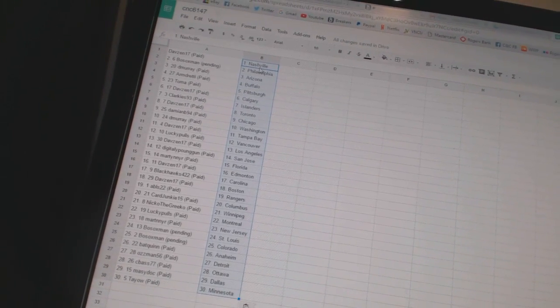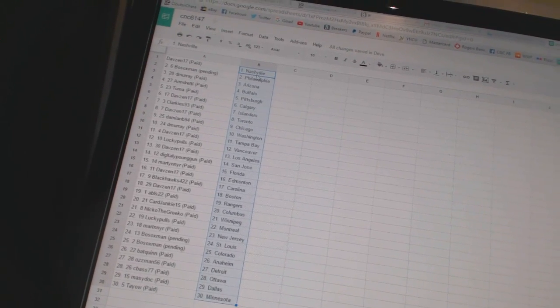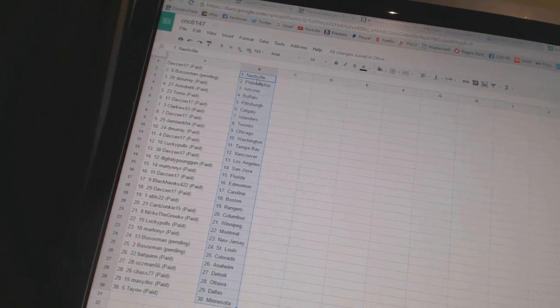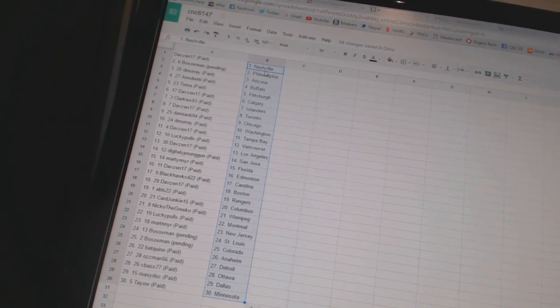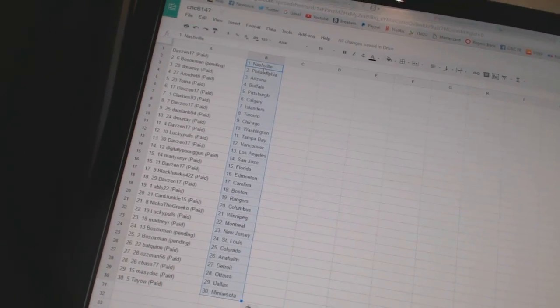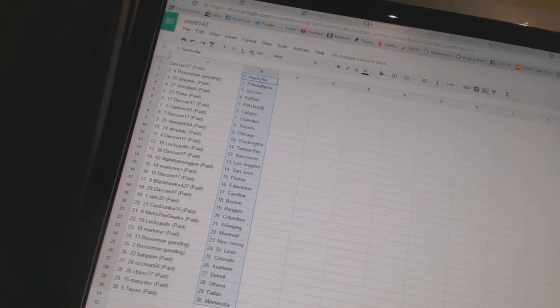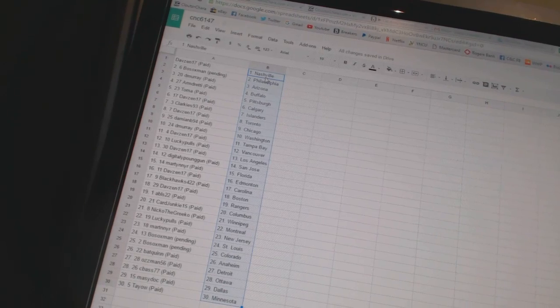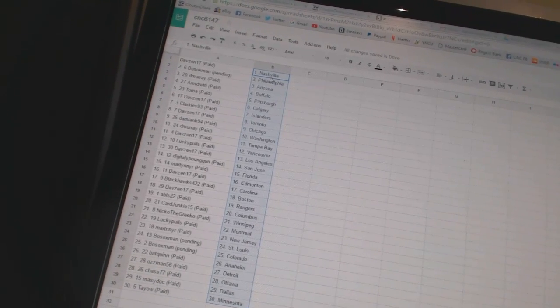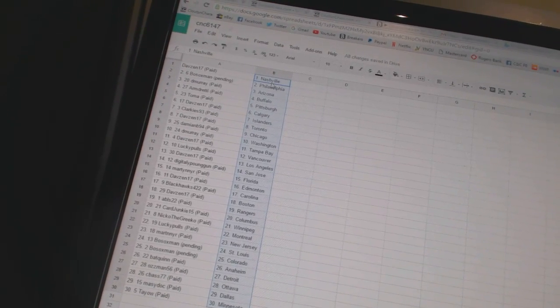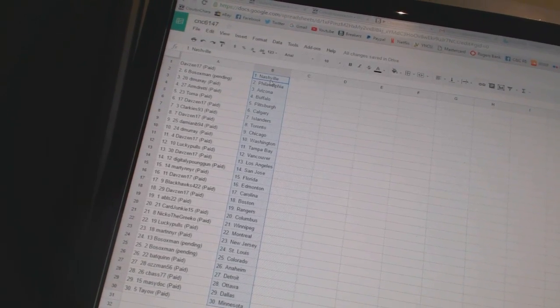Davezen17 has Nashville, Postdocs Manus Philadelphia, Demurrius Arizona, Armdredius Buffalo, Tomah has Pittsburgh, Davezen17 has Calgary, Clarkies93 has the Islanders, Davezen17 has Toronto.